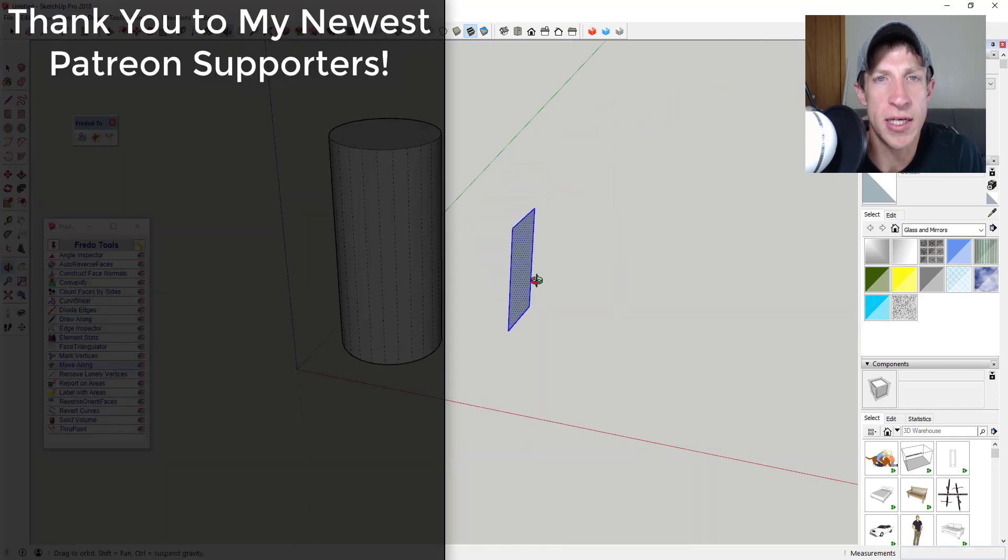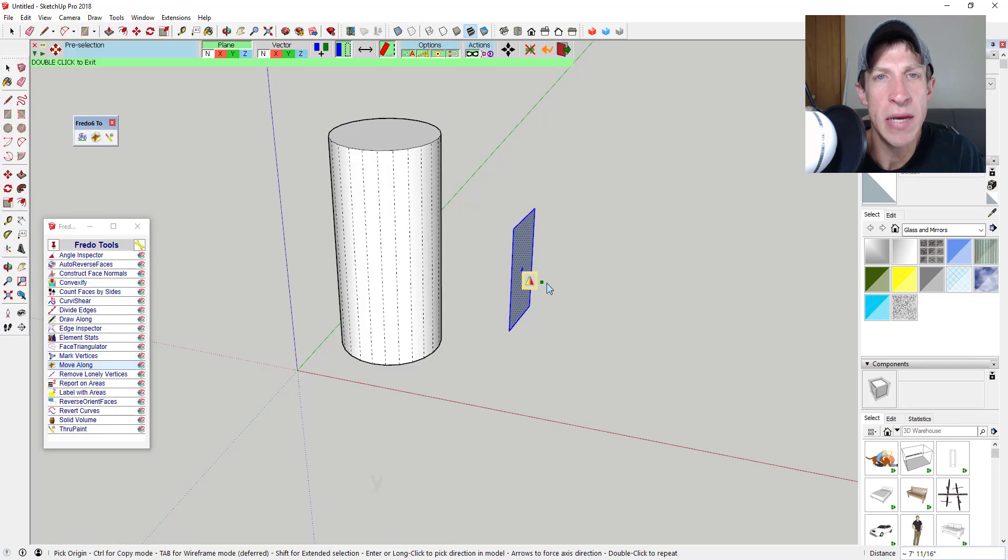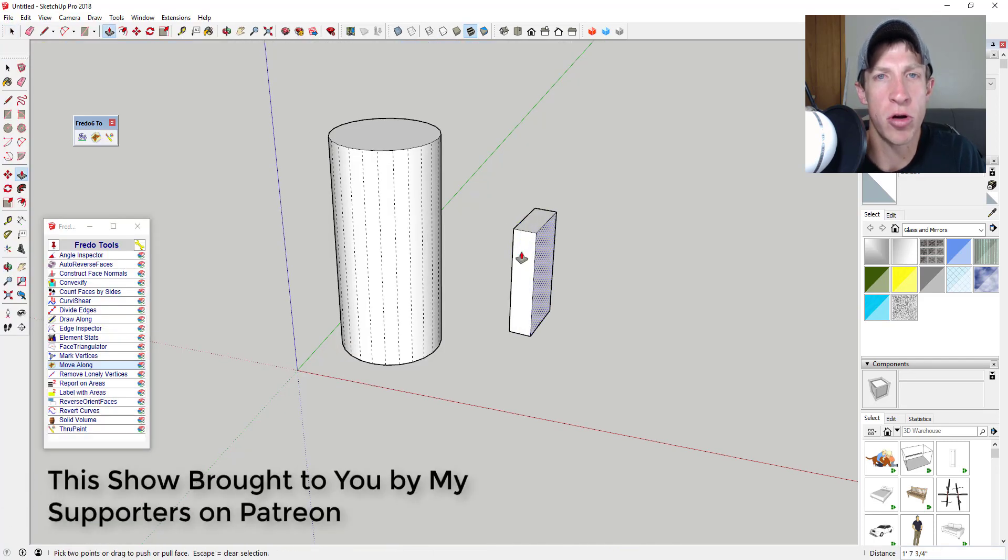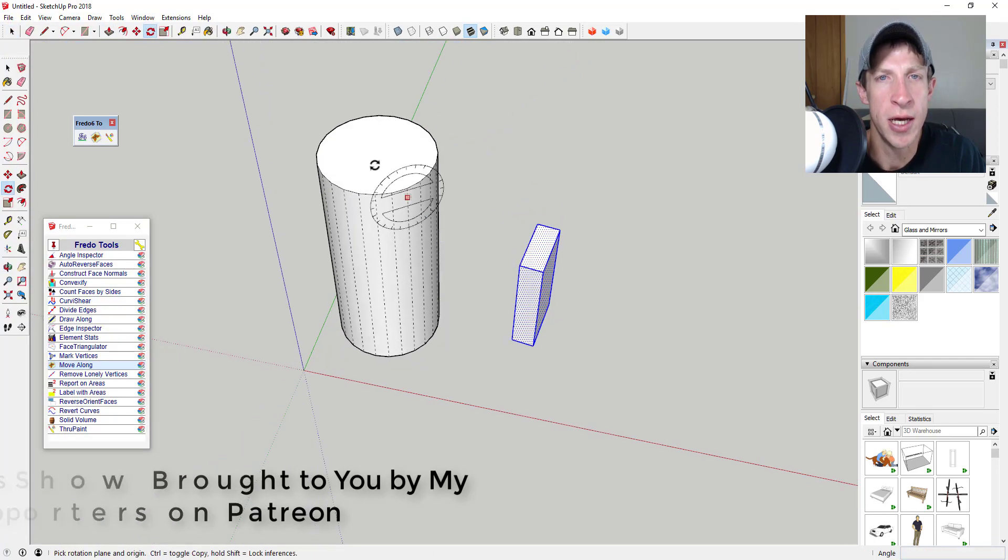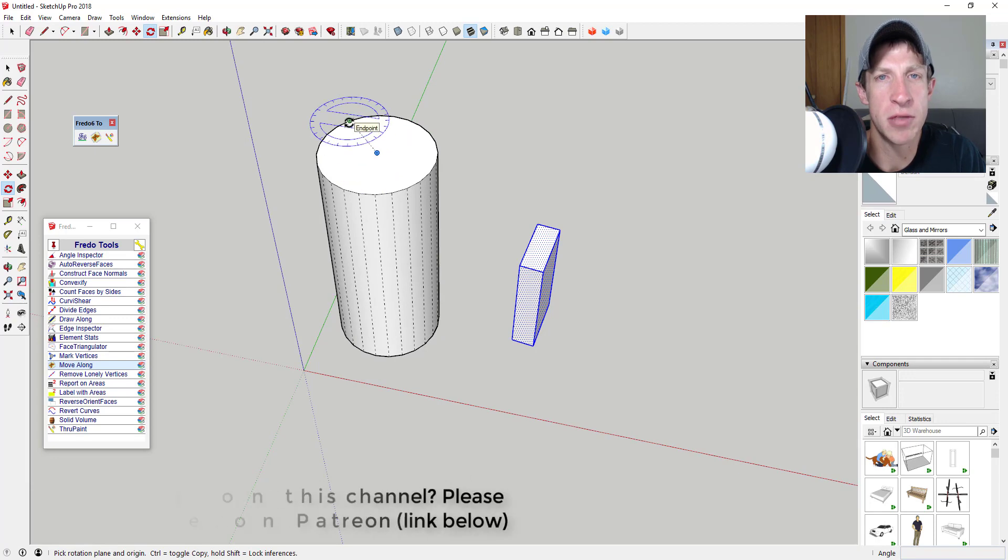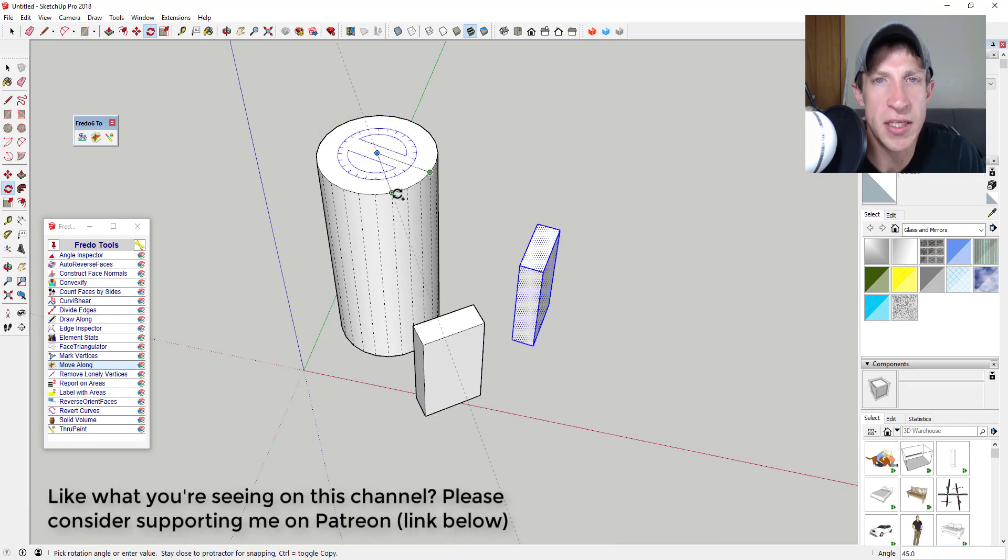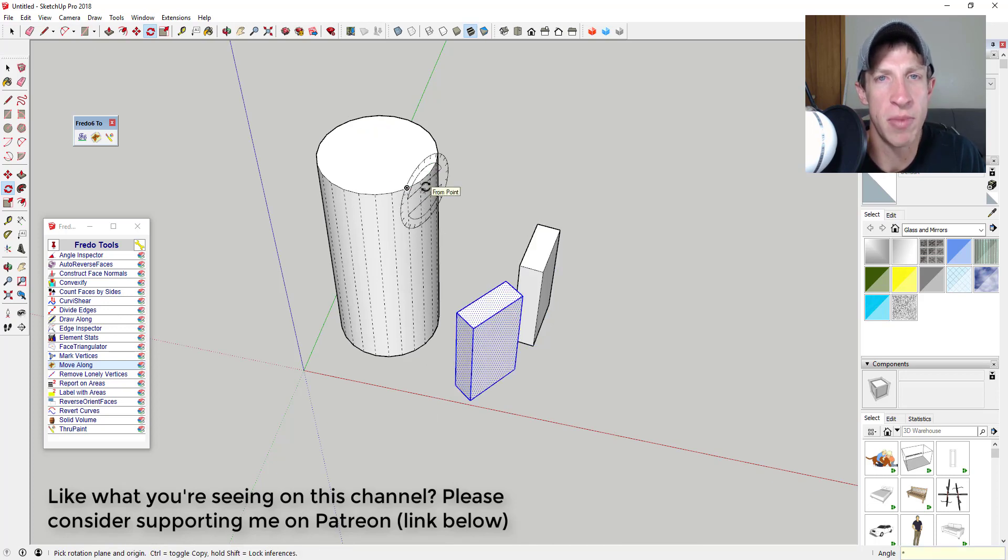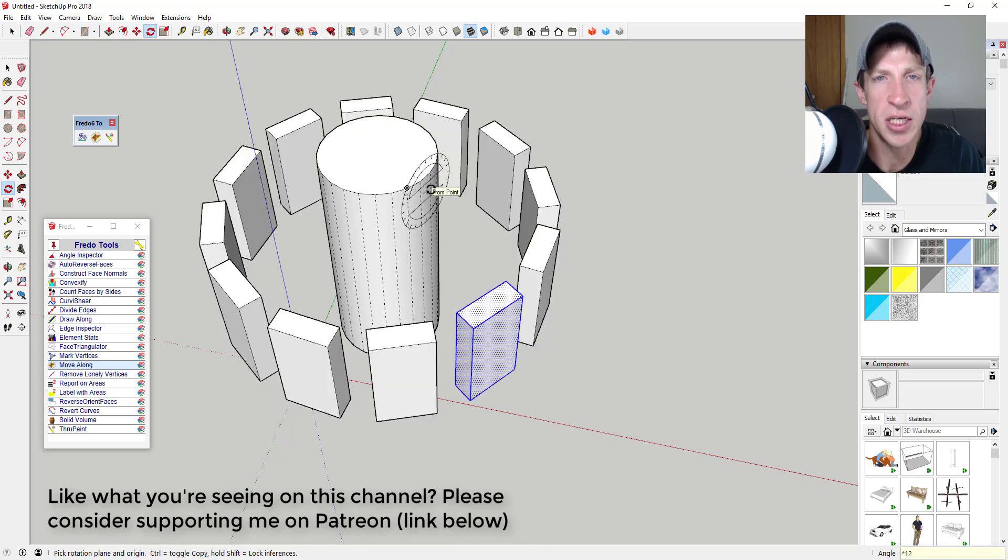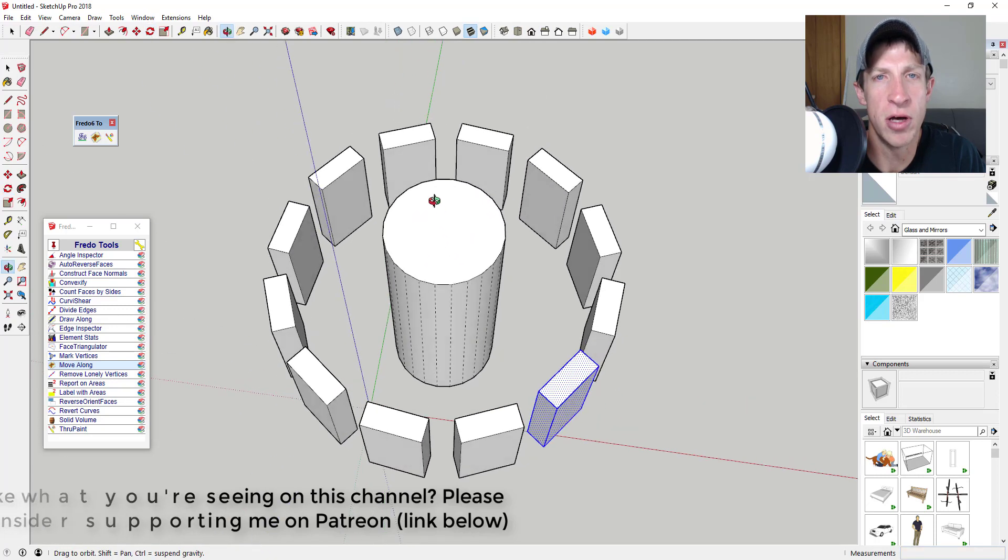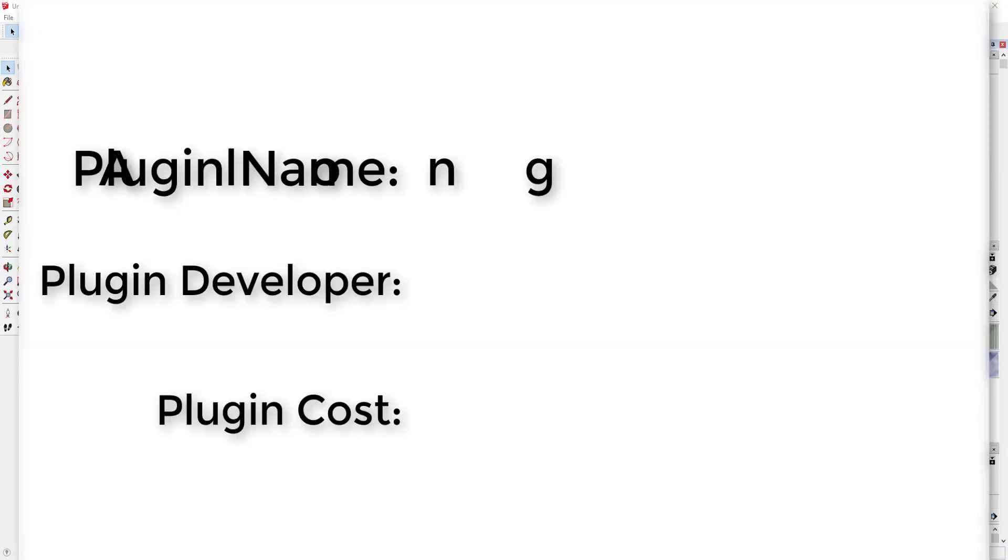Before we get started, I want to thank my three newest supporters on Patreon: Donald Clark, Michael Romo, and Mark Amon. Patreon is the website where you can support creators you like on YouTube. One of the perks of being a supporter is you get to vote on the extension I cover every week. If you're interested in supporting the show and voting on extensions, check out that link in the notes below. Now let's jump into it.